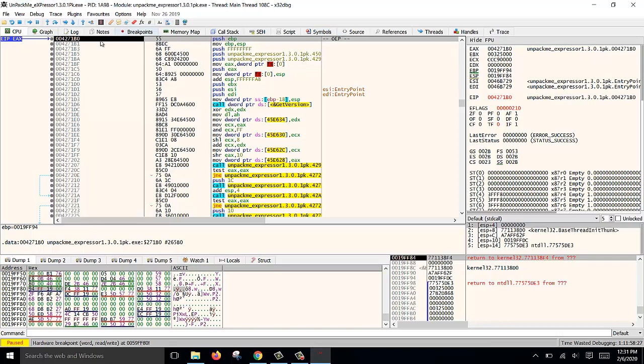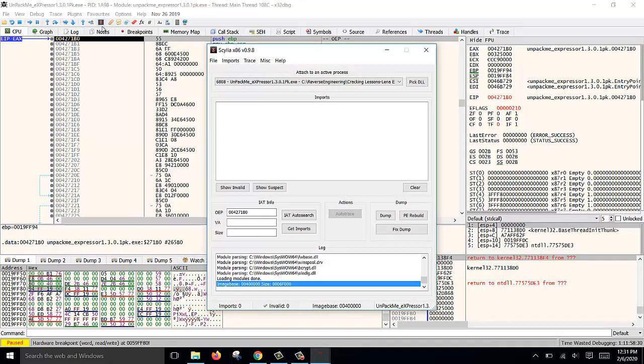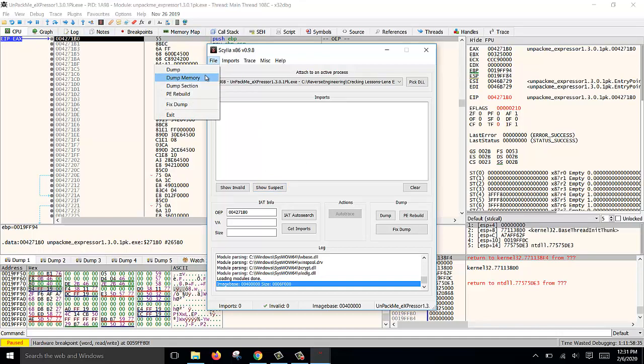We need to dump it using Scylla. Click on Scylla, and then over here we click on File and Dump Memory.